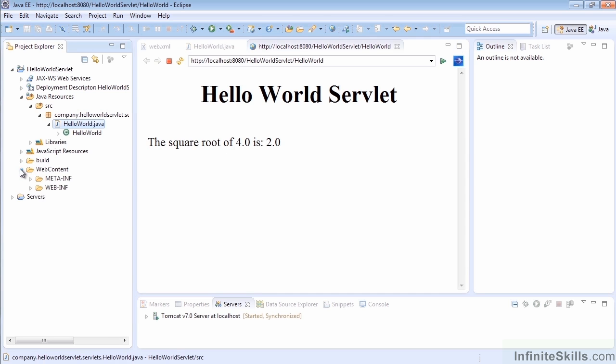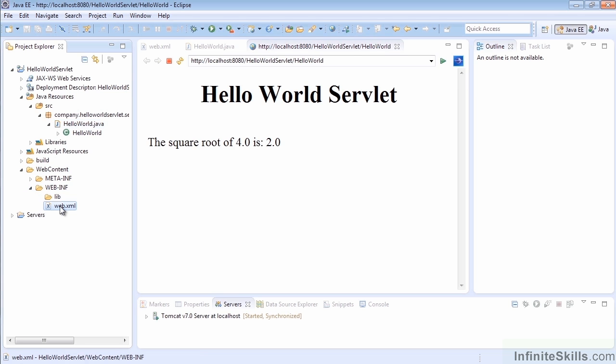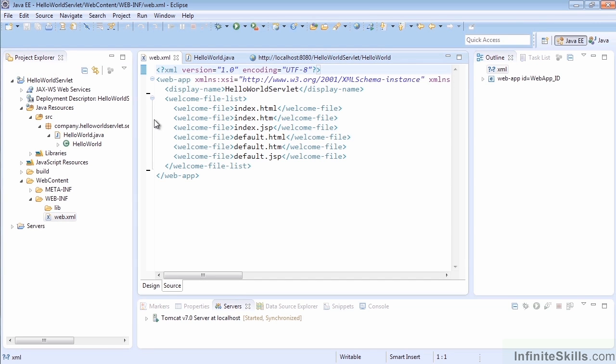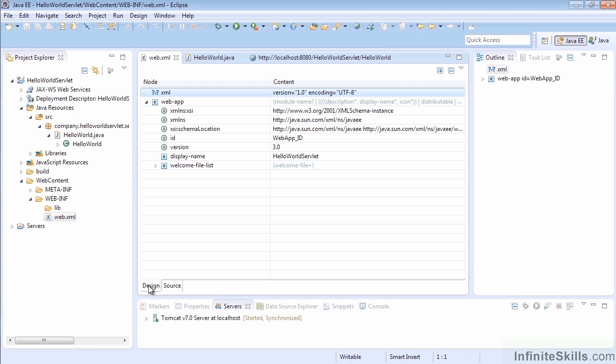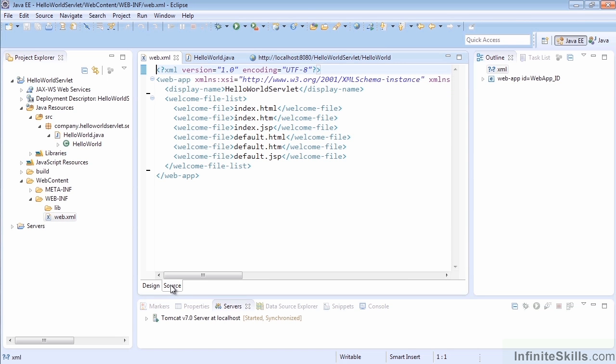So what we could do is actually go into the web content and the web-INF folder here and find our web.xml document. So we can open that up, and if you're on the design view here, that's fine. I prefer to modify in the source because I have direct control over the file, and I can type whatever I want without having to try to add nodes and things through the actual design view.